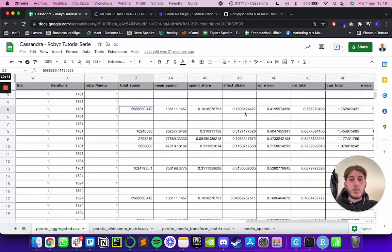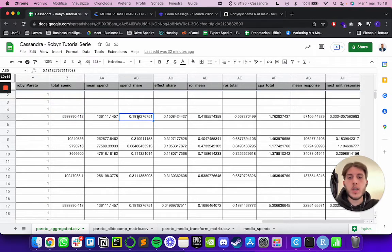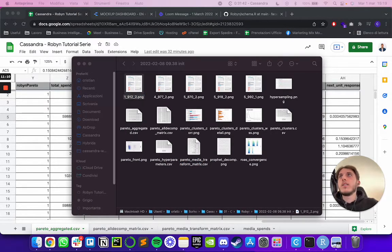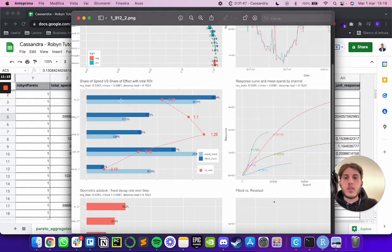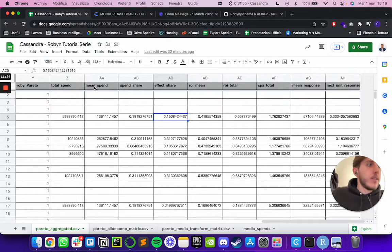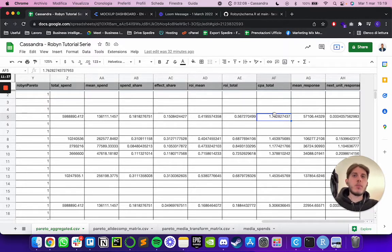This file contains the total spend in the whole data frame as well as mean spend, spend share — the percentage of total spending attributed to each channel — and effect share. This is the data you see on the one-pager model: share of spend and share of effect per media channel, ROI, and CPA. If you want to rebuild these plots yourself, all the data Robin uses to generate the one-pager model is in this CSV.